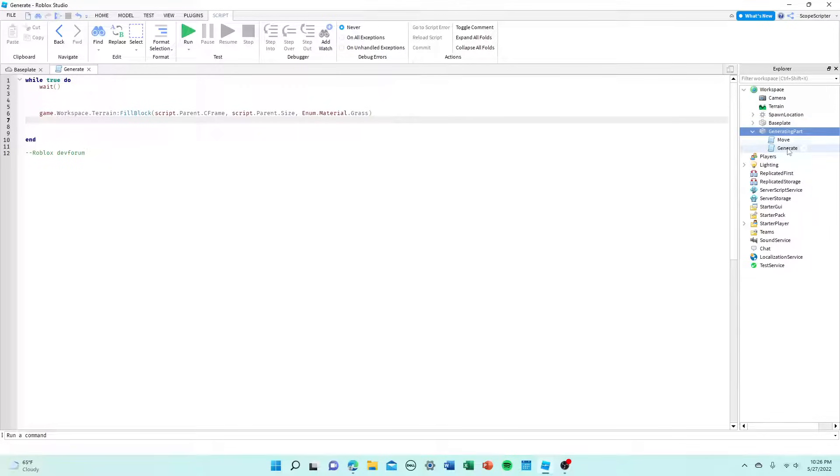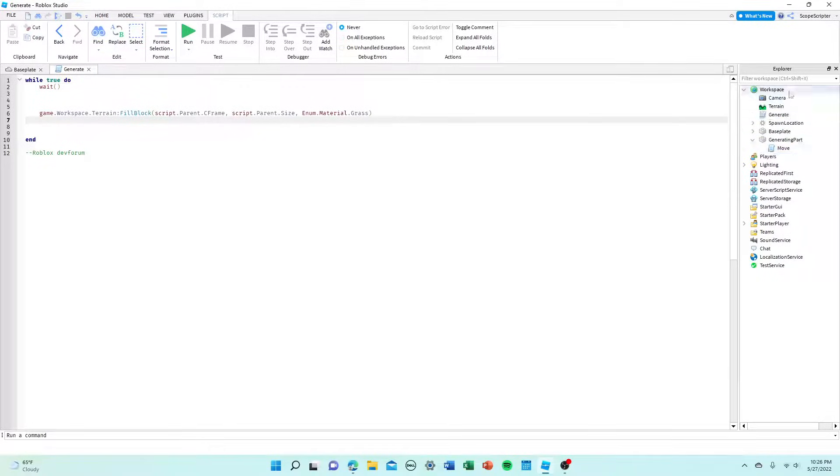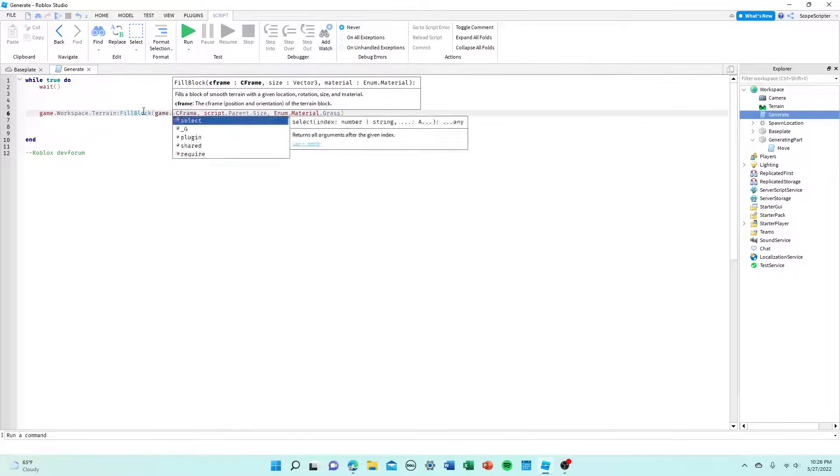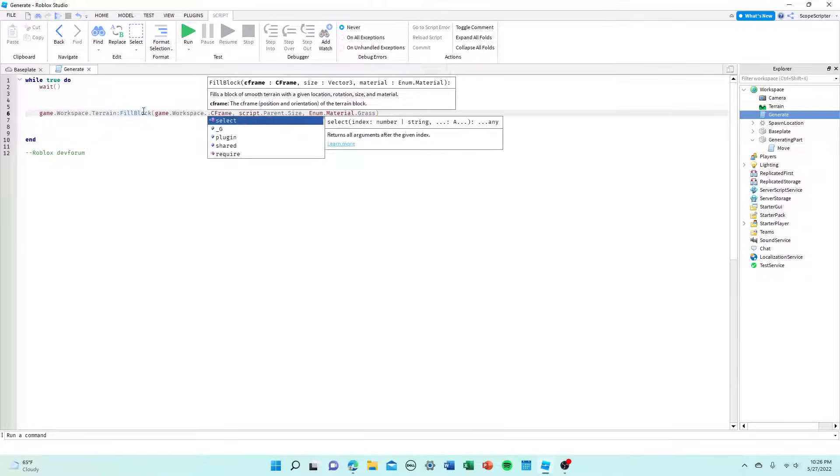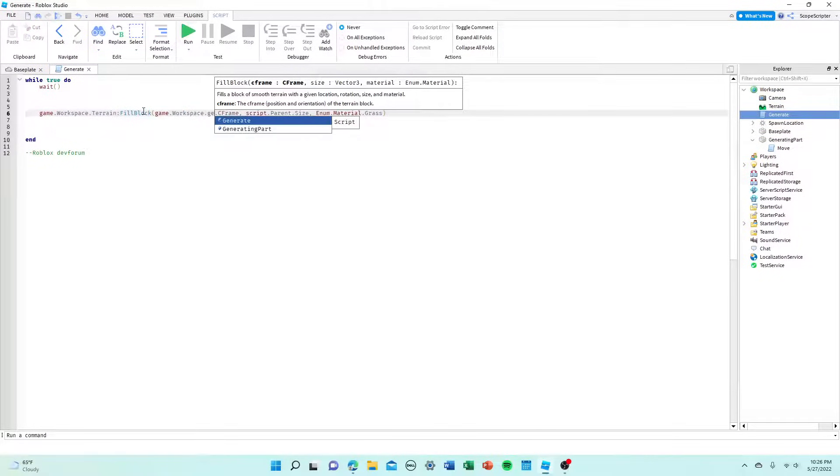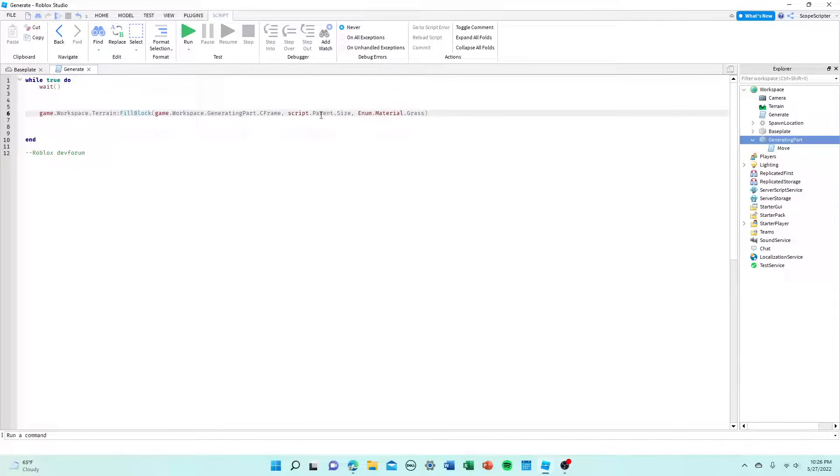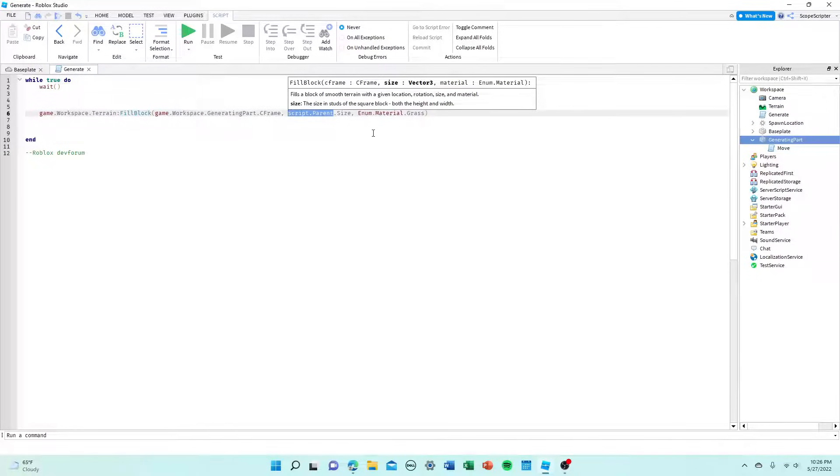Alright, so let me just give a quick example of what to do if this script was in workspace. So let's say the generate script is in workspace, you delete script.parent and you'd put game.workspace.generatingpart because that is the name of our generating part that we want to generate. And then you do that same exact thing right here.